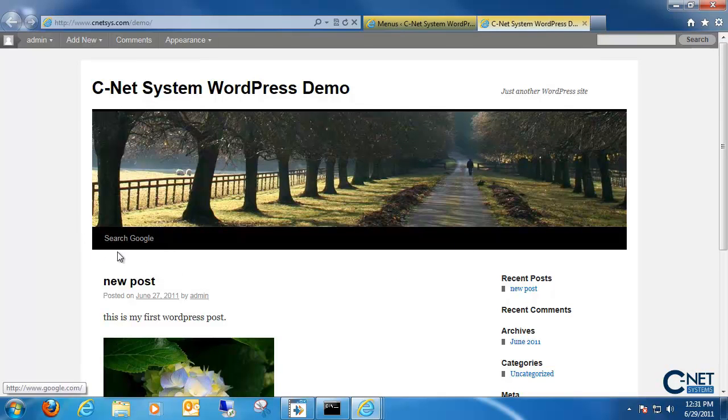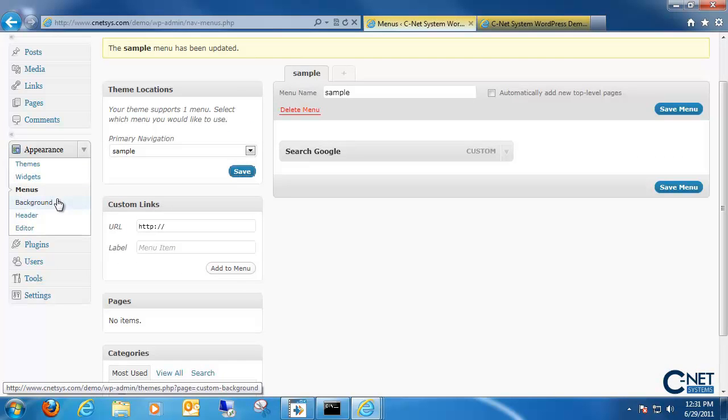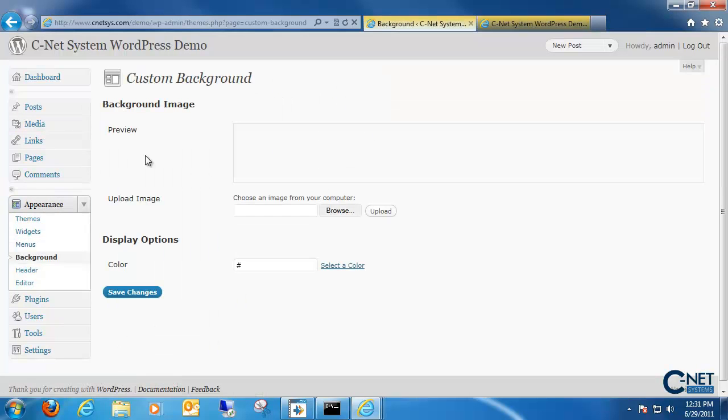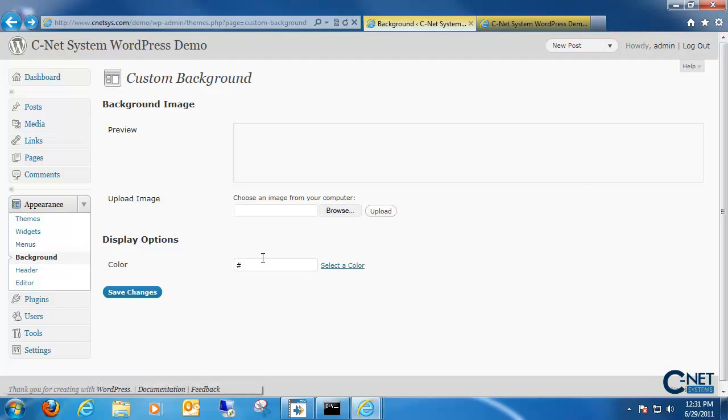Next thing we can change is the background to our WordPress website. Currently we have no background uploaded, but we can actually choose different images from our computer. It's pretty easy to upload images. All we need to do is click on the browse button and choose a picture from our local computer and then click upload. We can also choose to make it a solid color by either typing in the hex number for it or just selecting a color on the color wheel.